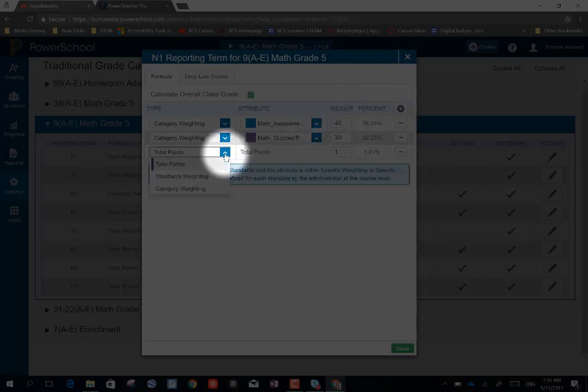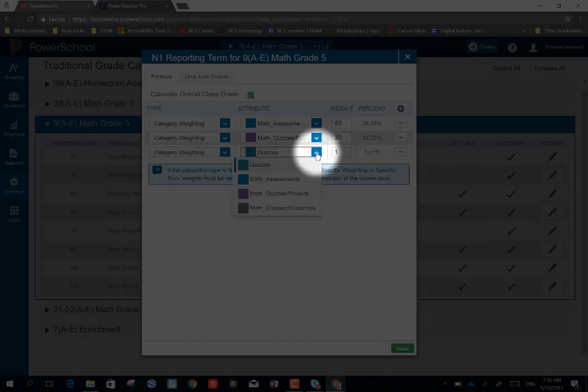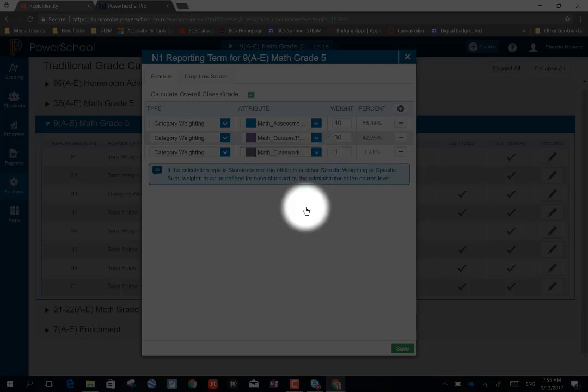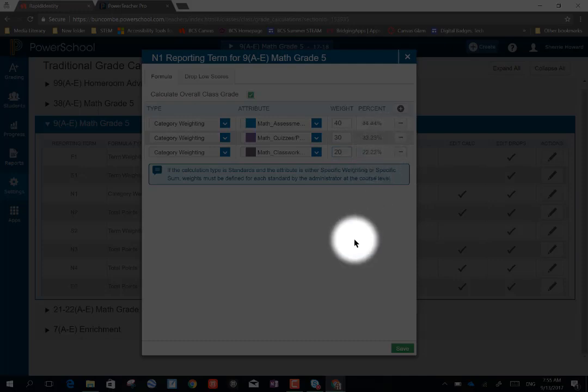I'm going to drop down to category weighting. And I'm going to drop down to see the categories I've created. I just created this one, Math Classwork Journals, so I'm going to add that one to my weighting. And I'm going to say I want to weight this 20%. And it's going to calculate it here.